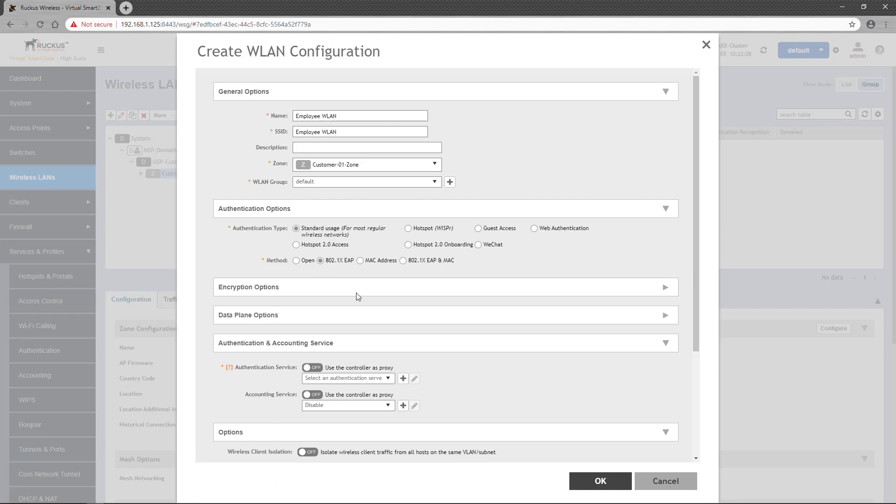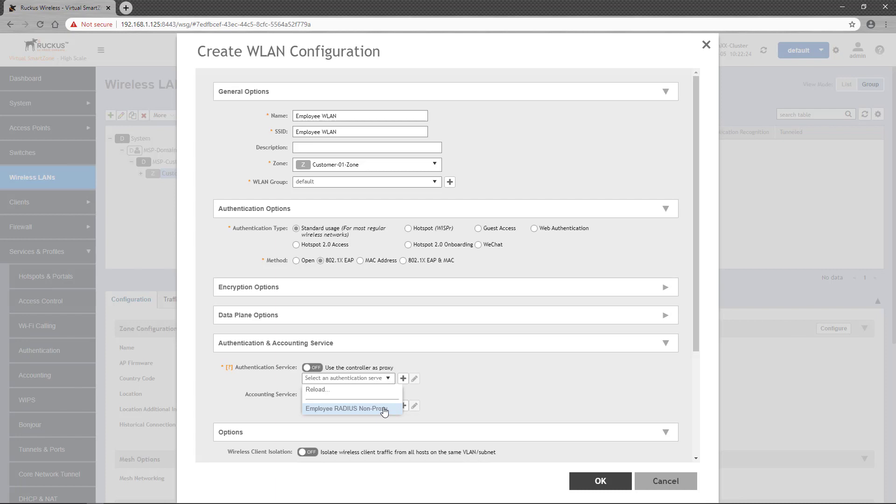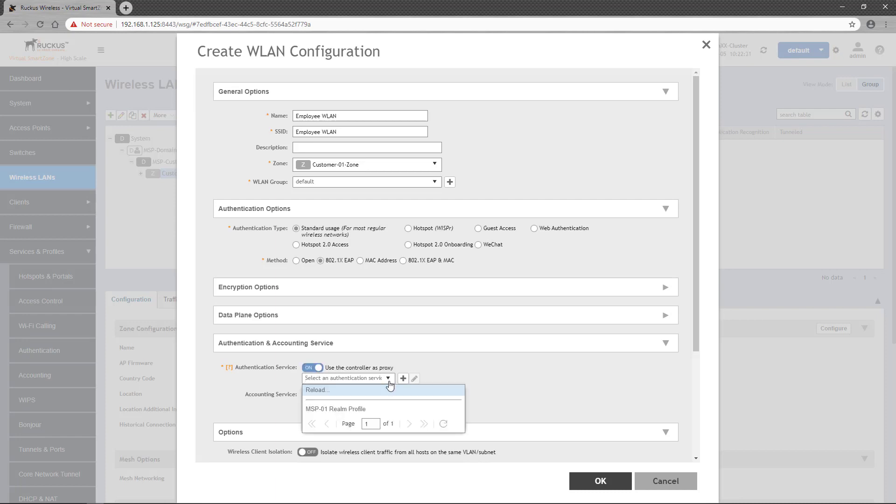This is where we select which of our Authentication Services will be used. The Use the Controller as Proxy toggle determines which list of Authentication Servers will be used. If you keep the toggle set to off, only non-proxy services are available from the drop-down list. If you toggle the Use Controller as Proxy switch to ON, only the Realm profiles are available.